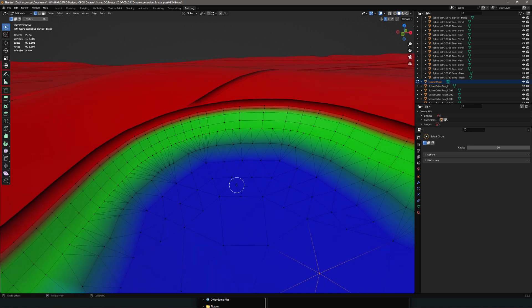Much faster in version 4 — not really even gonna need that step. Next video we're gonna take a look at where all this work has gotten us and how we're gonna use this to actually make our courses look more realistic and have some variety. Thanks for watching.